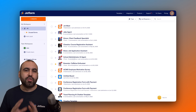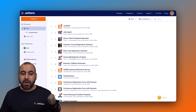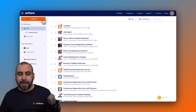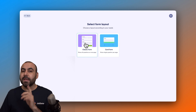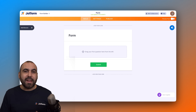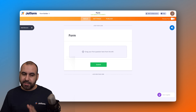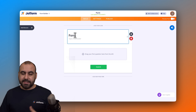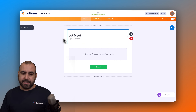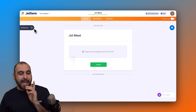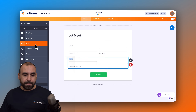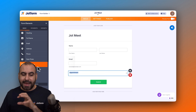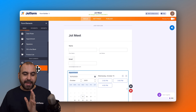This is going to be super easy to integrate, so let's get started by creating a brand new form. I'm going to create a brand new form from scratch — classic form — and we're going to add a few basic elements we'll need for the integration. First, I'm going to name this form 'Job Meet' to keep it simple, then add the full name, email, appointment element, and a long text field.